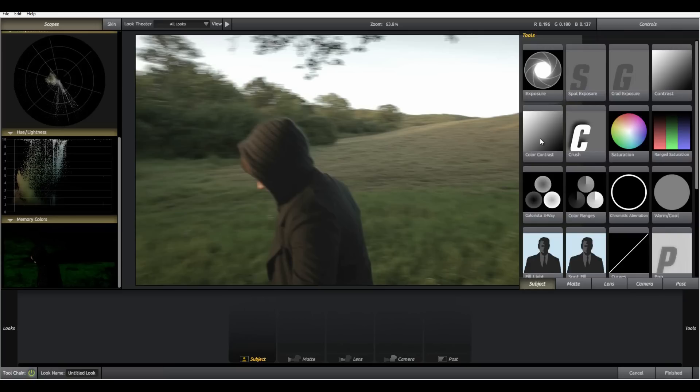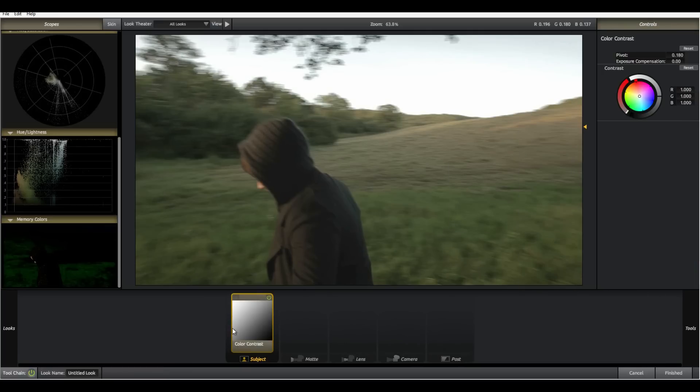Okay so this is where my speaking starts to go down. So we're going to drag on color contrast first, we'll start from the subject working our way back as you would on the set.